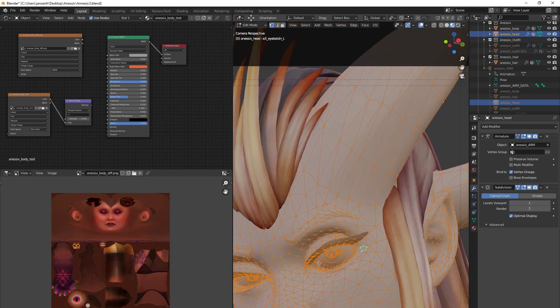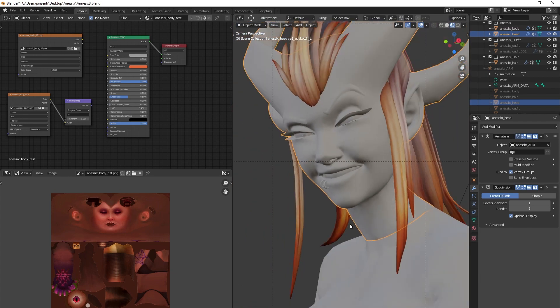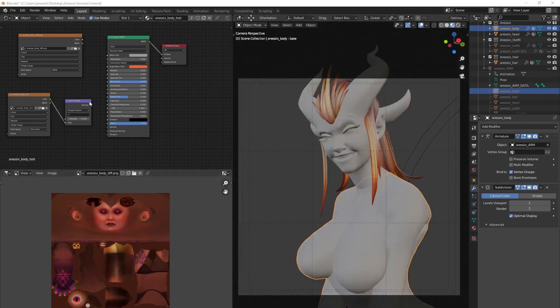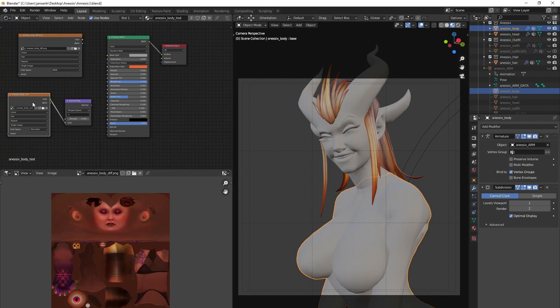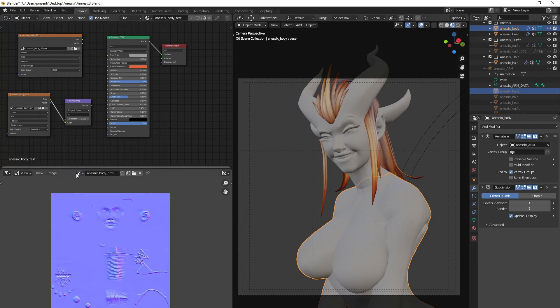This brings us to the second texture type, which is the bump map, also known as a normal map. The filename will usually contain the words nrm, norm or bump.